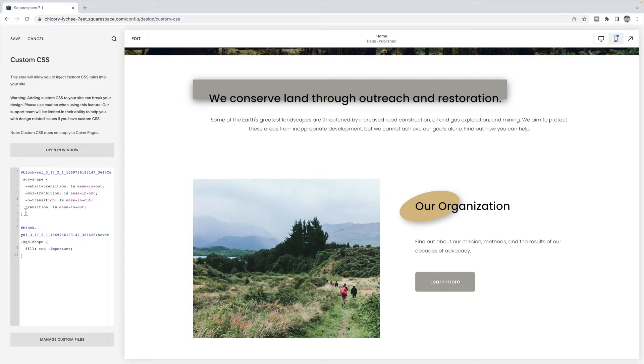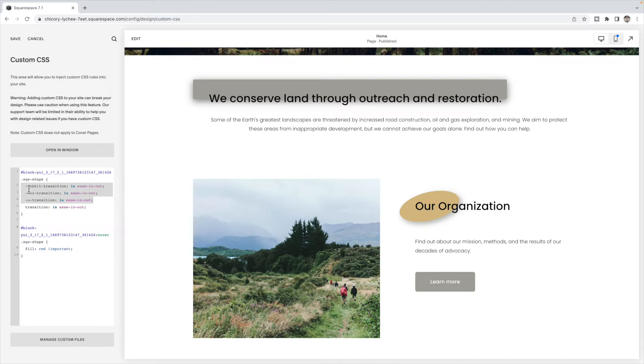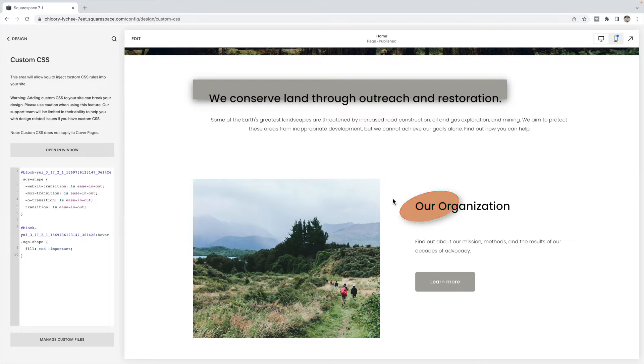So it's just the block ID shape. And I'm using a transition saying, I want that fill to happen over one second, and I want it to kind of ease in and out. And then these ones here is for the different browsers, so it will also happen in all of the browsers.